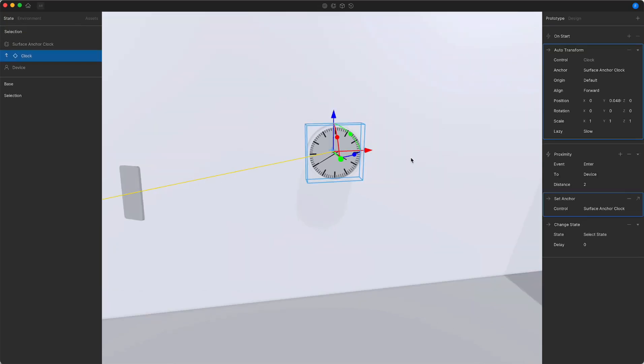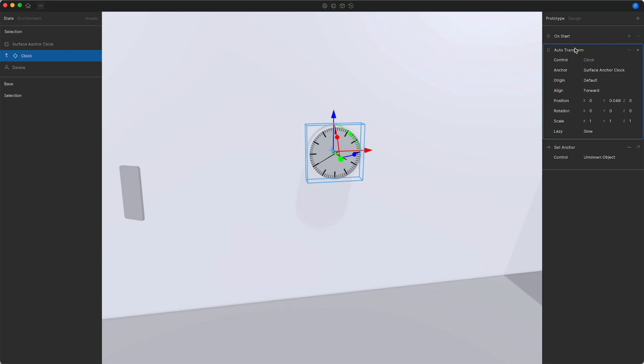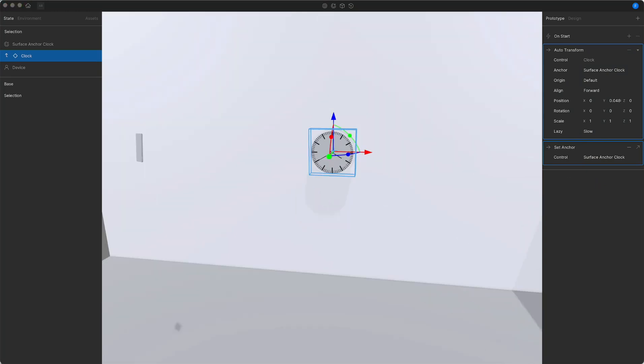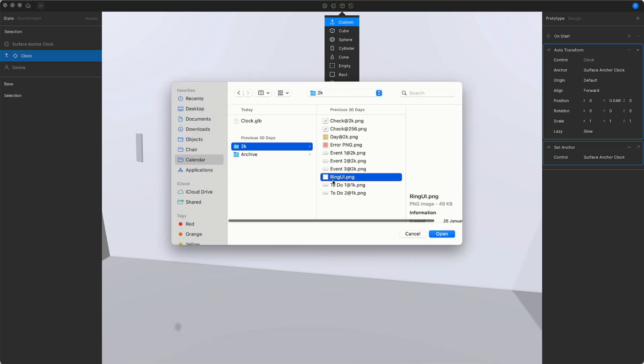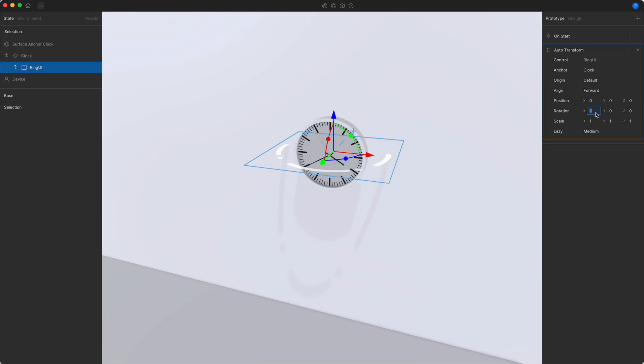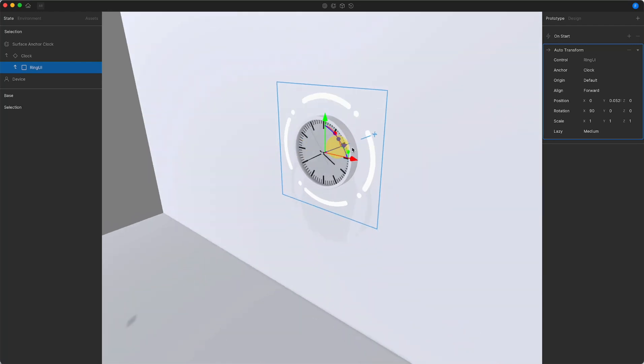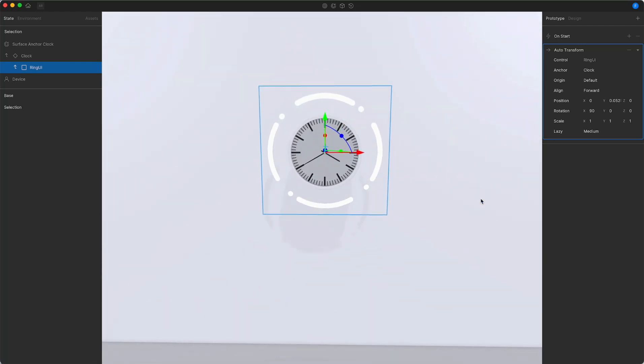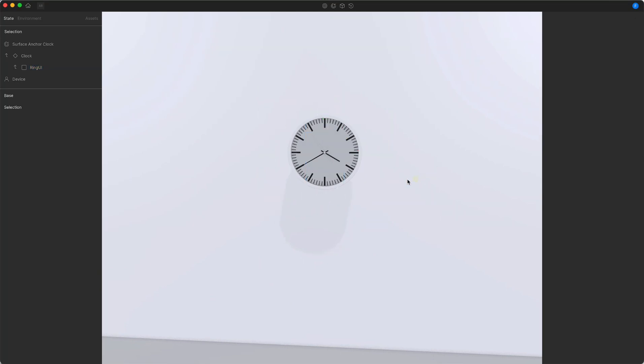Now we can continue building out our experience in the selection state. First I'm going to remove the proximity trigger as I don't need this anymore, but I will add a set anchor action to the on start trigger of the clock element in order to keep my anchor in this position. In this part of the experience, I want to create a dynamic interaction of selecting this object. First, I'm going to add a new custom object. In this case, I create the UI element in Figma that I can export as a PNG and import into our software. I can then rotate it and move it in the right position. And I use the scale parameter of auto transform to hide the object on start of the state.